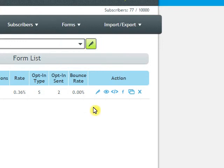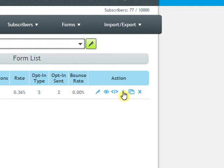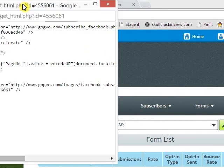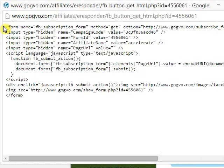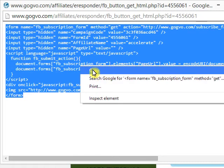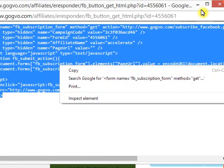After you've created the form, you'll see this button that says Facebook button. So you click this and copy this code. Just like that, right click, copy.